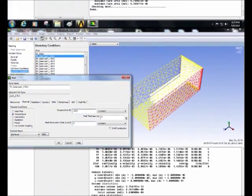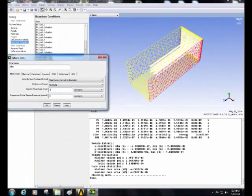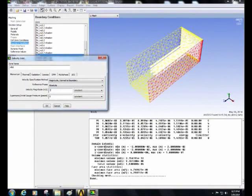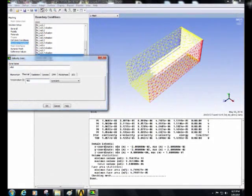Then select the inlet and click on edit. Let the inlet velocity be 2 meters per second and the temperature 400 Kelvin.